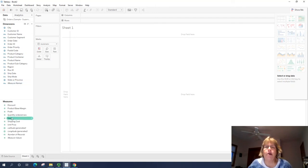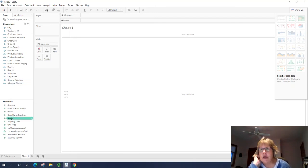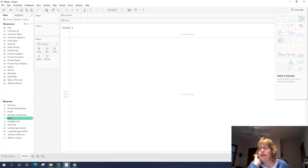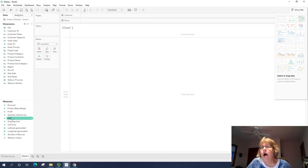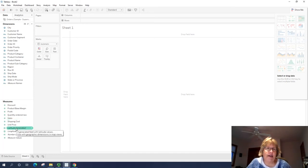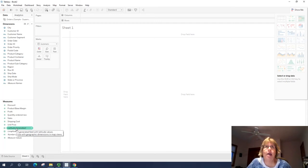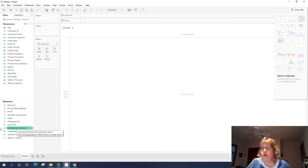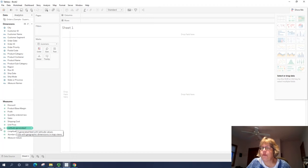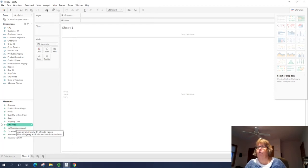On the bottom, you have your measures. And you see that these are all numeric value of some sort. So discount, profit, sales. We also have longitude and latitude in there as well. So in a way, they are numbers too. Even though they don't show up with the pound sign, they show up with a globe.